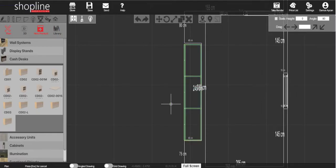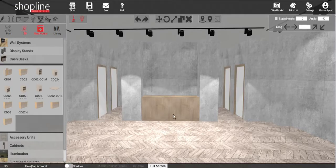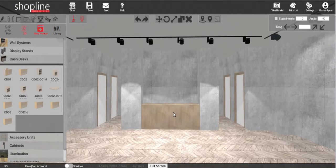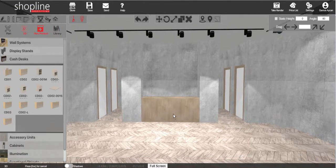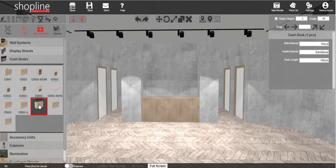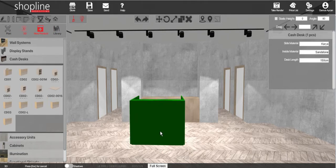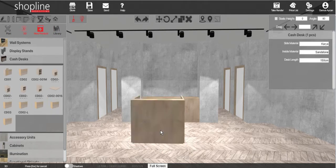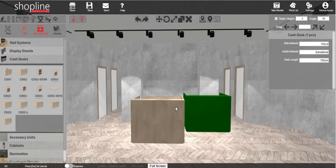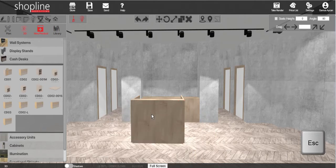To add the cash desk, go back to the 3D view and select the type of cash desk desired to add. Press Esc to exit the command.